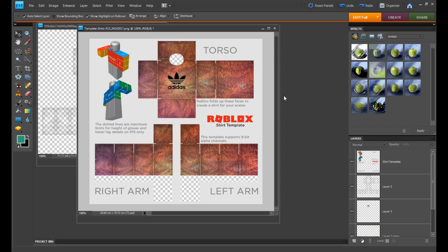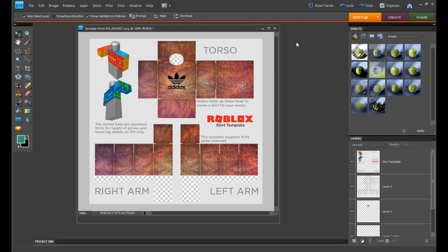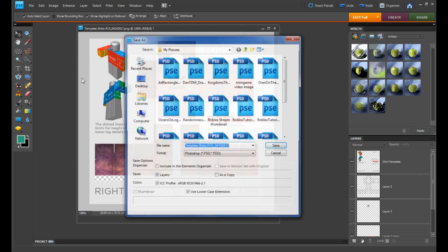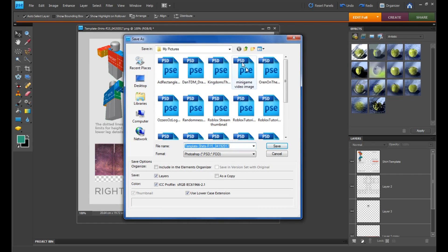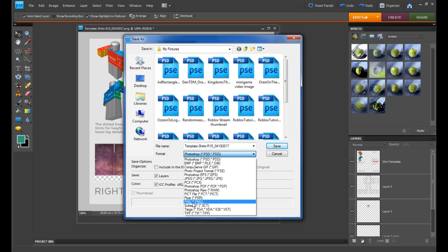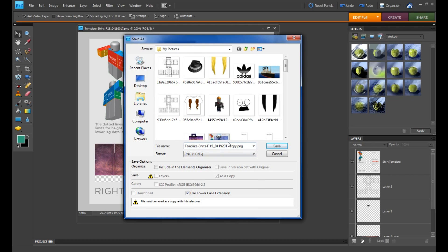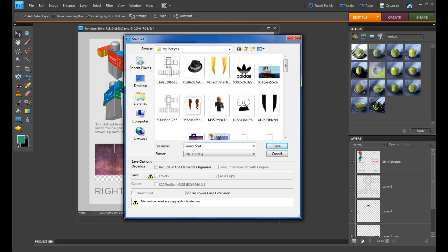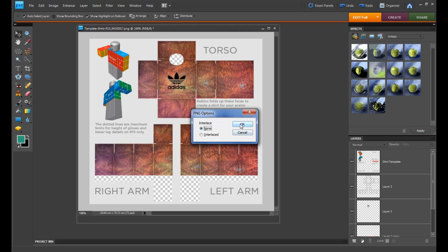We can now go ahead and upload this to Roblox. To save, really focus on this bit — go to File, then Save As. Do not save it as a Photoshop file or Paint.net file. Look at the format bar and go for the file format that says PNG — not any other format, go on the PNG one. Then simply name your file; I'm going to call mine 'galaxy shirt.' Save it and press OK.